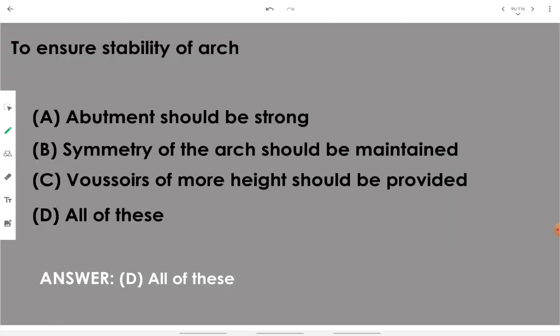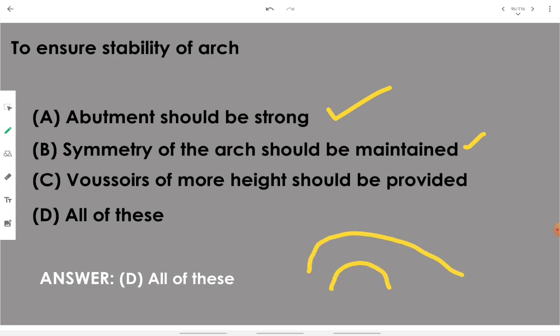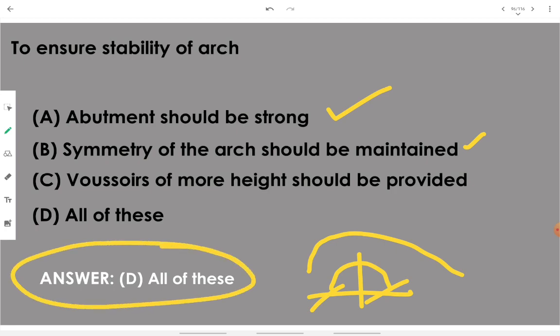To ensure stability of an arch: the abutment should be strong, symmetry of the arch should be maintained — both halves should be symmetrical — and voussoirs of more height should be provided. The independent masonry units for constructing the arch should be of more height. Therefore, all of the above is the correct option.